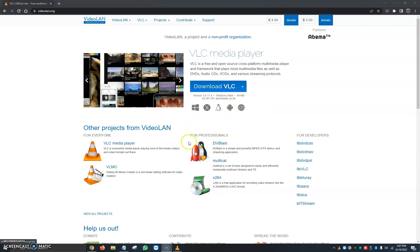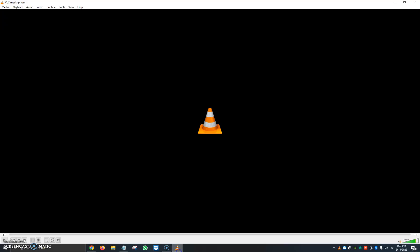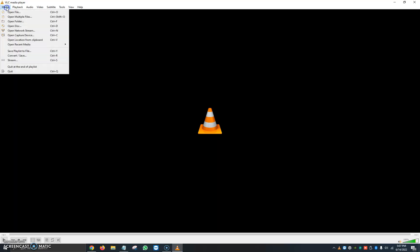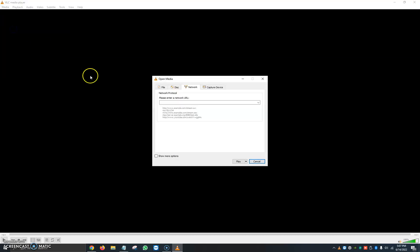Once we have it downloaded, we're going to want to go ahead and open it. You're going to see the very same thing I have here on my screen. We're going to click at the very top where it says Media, then Open Network Stream, or you can also use your keyboard shortcut Control+N, and it will open up the window.